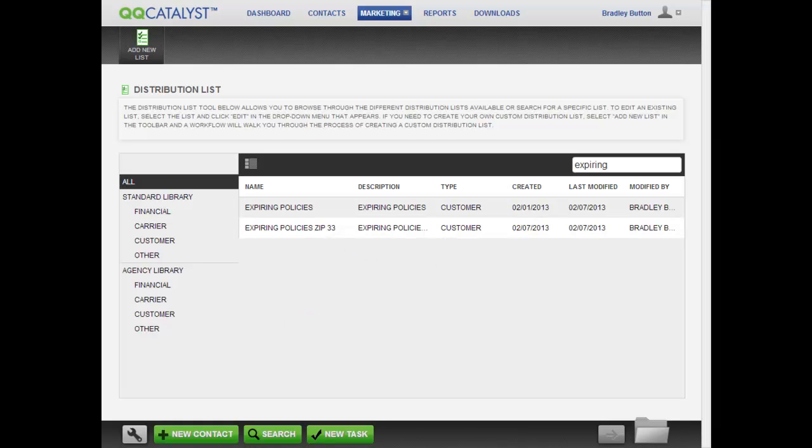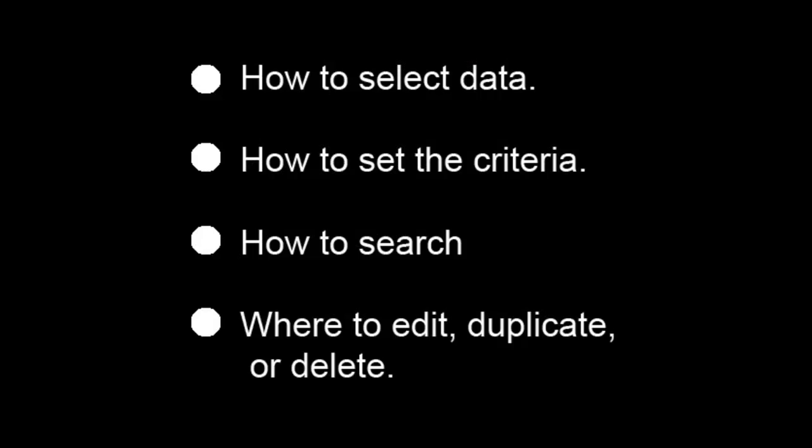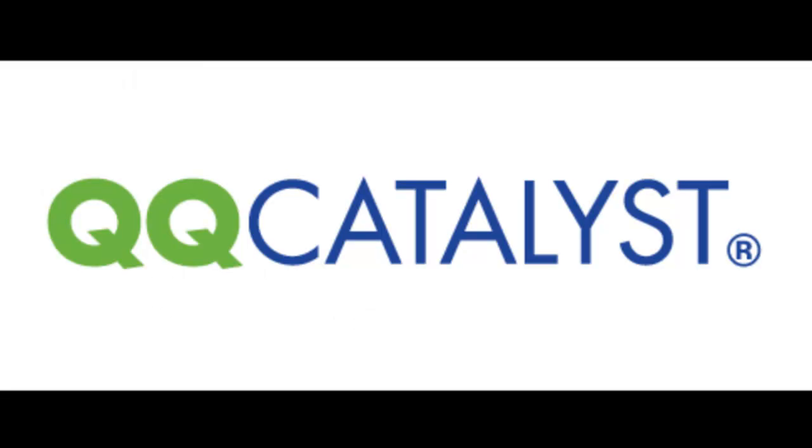Here is what you have just seen in this video. How to select the data for your list. How to set the criteria for your list. How to search for a distribution list. And where to edit, duplicate, or delete a distribution list.